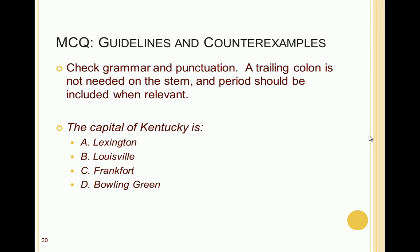Another recommendation is to check grammar and punctuation. A common issue is a trailing colon in the stem — for example, 'The capital of Kentucky is: Lexington, Louisville, Frankfort, or Bowling Green.' That colon is not needed for a sentence completion, because the simple sentence 'The capital of Kentucky is Frankfort' would have no colon. However, since it is a complete sentence, there should be a period at the end of each answer.